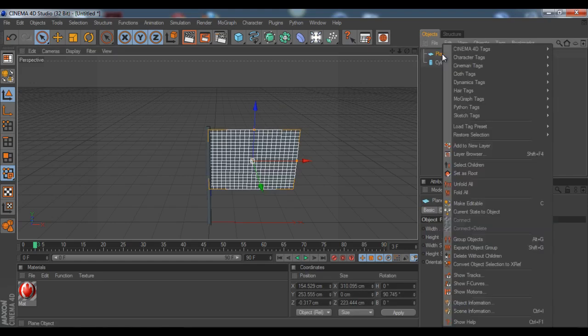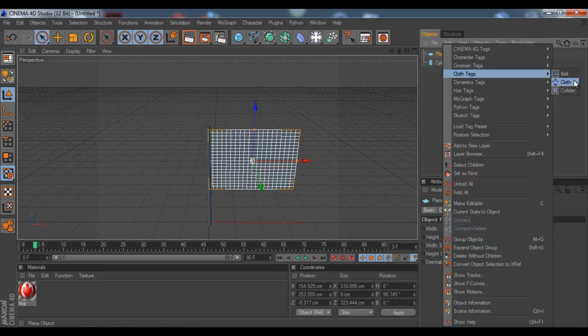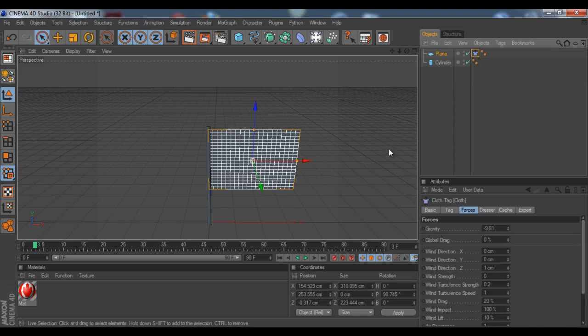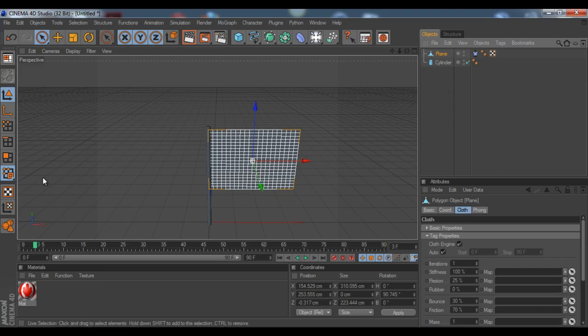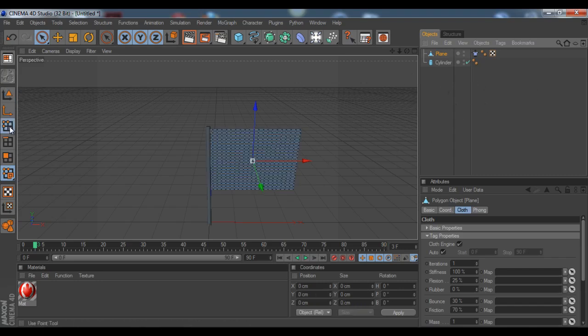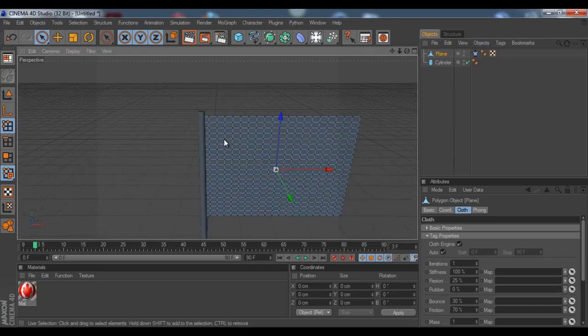So now you're gonna right-click on the plane, go to cloth tags, go to cloth, and we did this last time too. Now you're gonna click on it and click C, so that it'll create this layer like that, and then you come down here and you click this button right here. And now it should make a whole bunch of dots here.